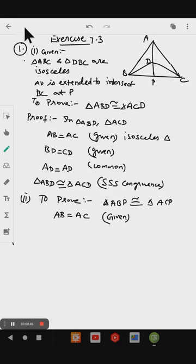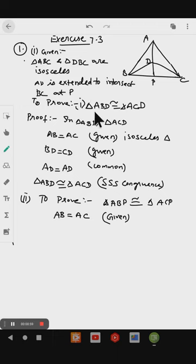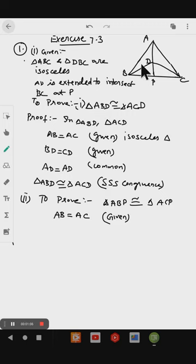We will solve these one by one. What is given: triangle ABC and triangle DBC are isosceles, and AD is extended to intersect BC at P. First, we are going to prove that triangle ABD is congruent to triangle ACD. For this, we take these two triangles: triangle ABD and triangle ACD.